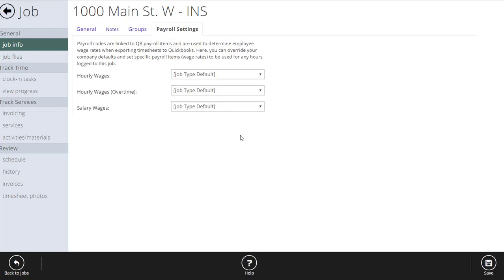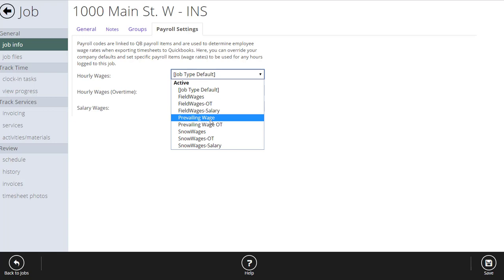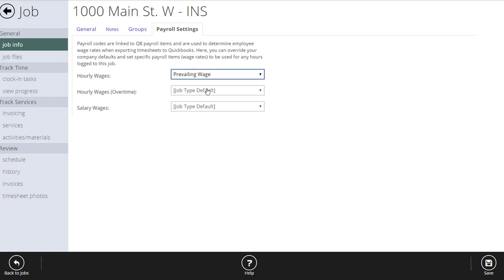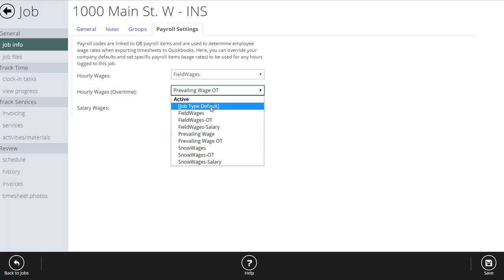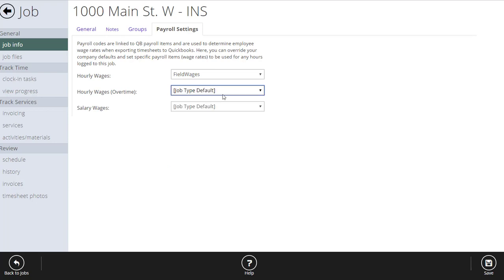Payroll settings allow you to override the default payroll settings for this specific job. By default, your jobs will use your normal payroll codes. However, if this job requires paying prevailing wage to your staff, you can override the payroll codes on this job with your prevailing wage codes. That means anytime crews book time against this job, their normal rate of pay gets overridden with prevailing wages — but only for time booked on this job. We'll set these back to default for now.